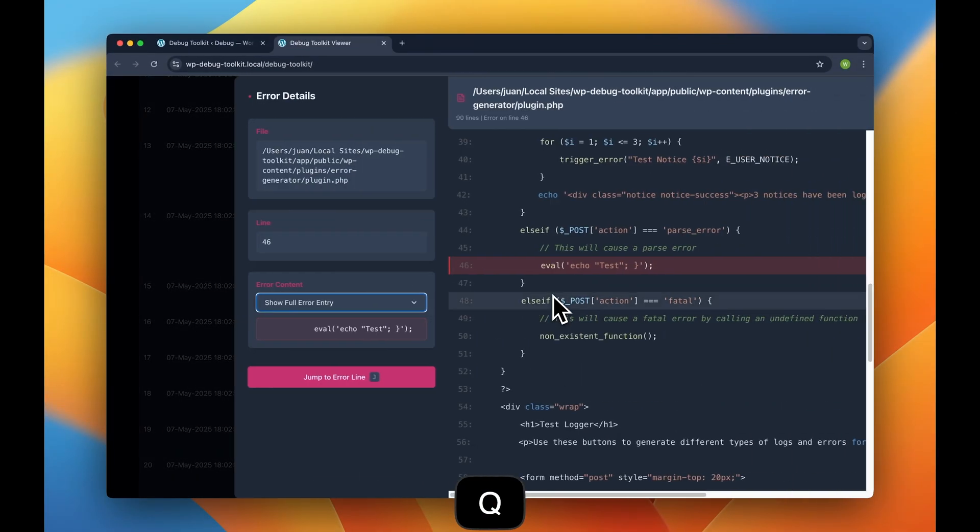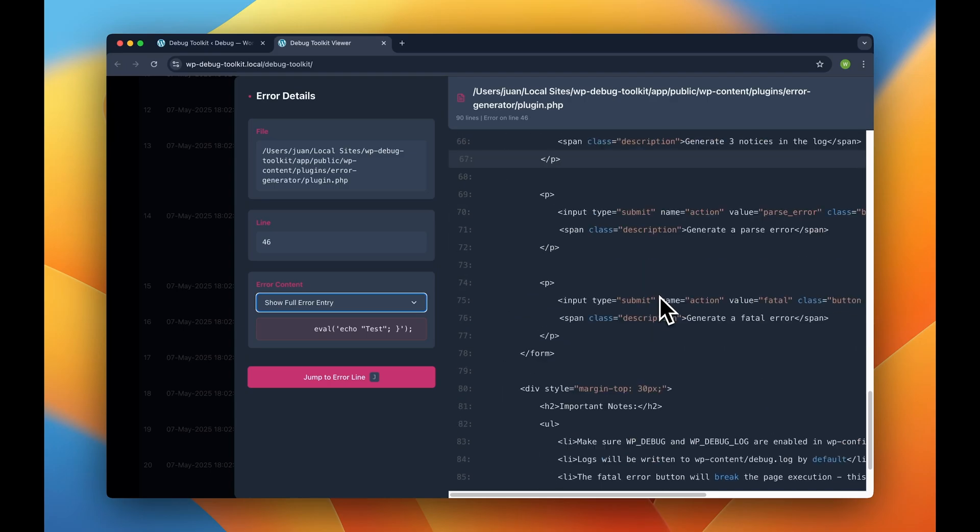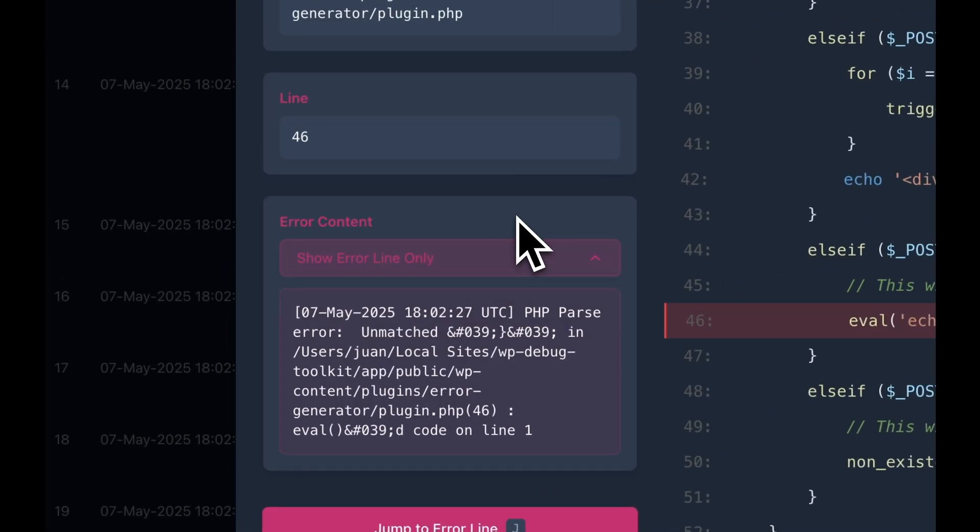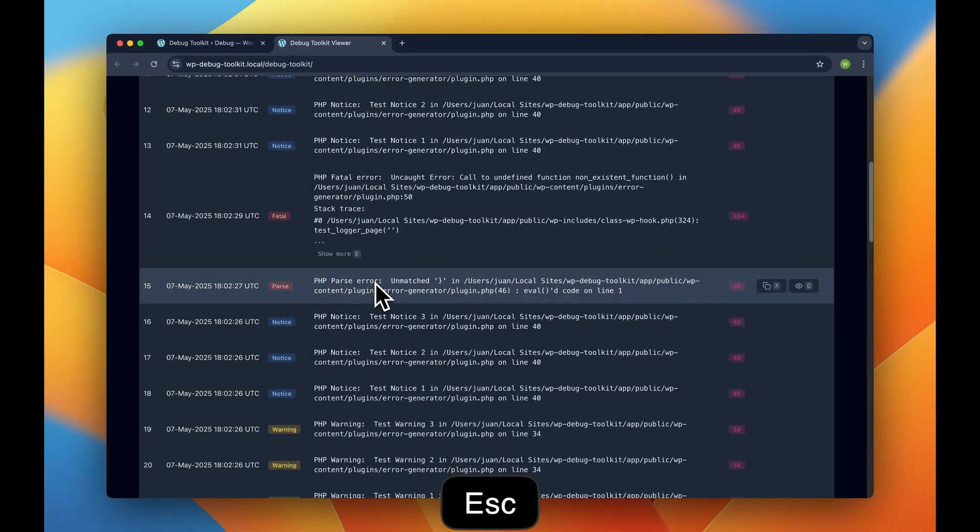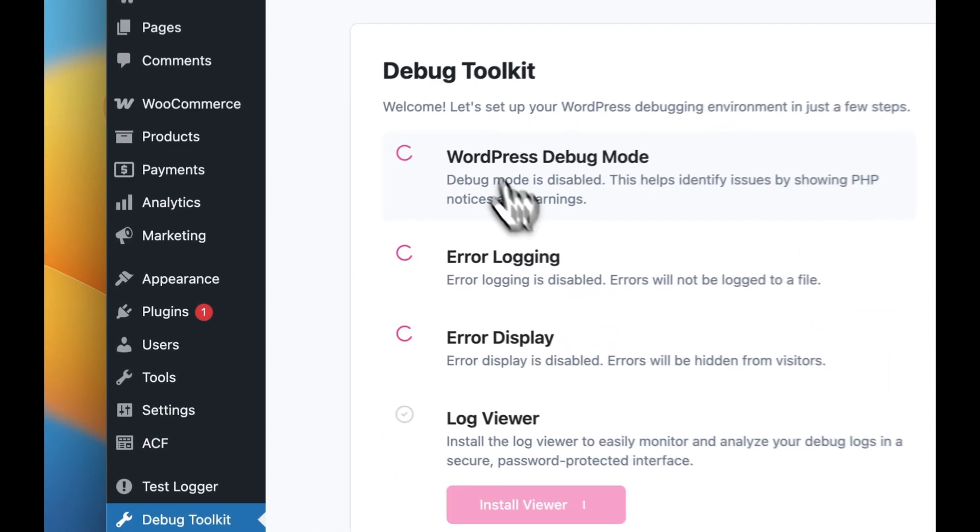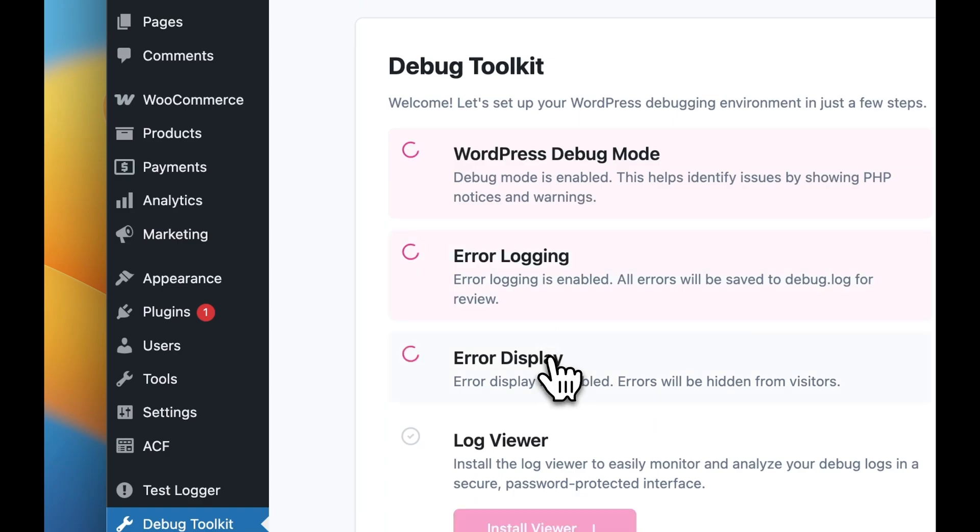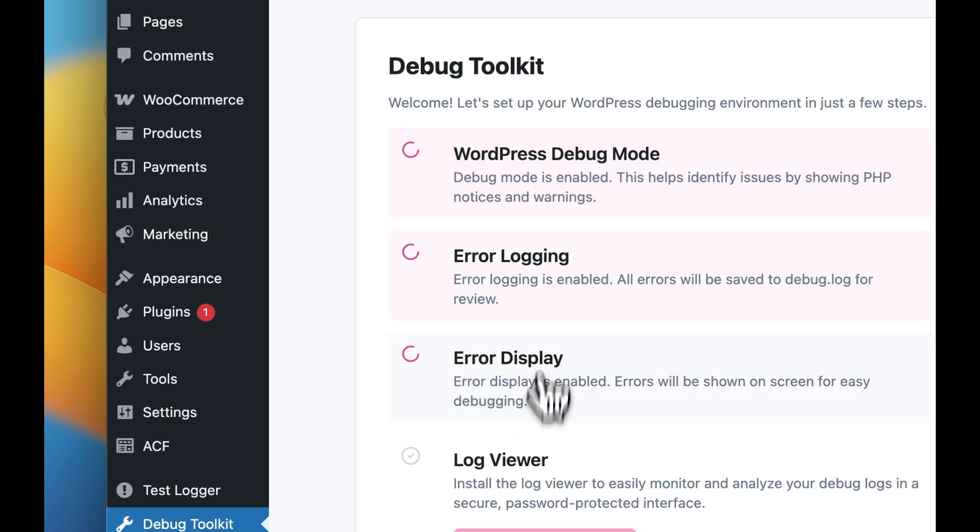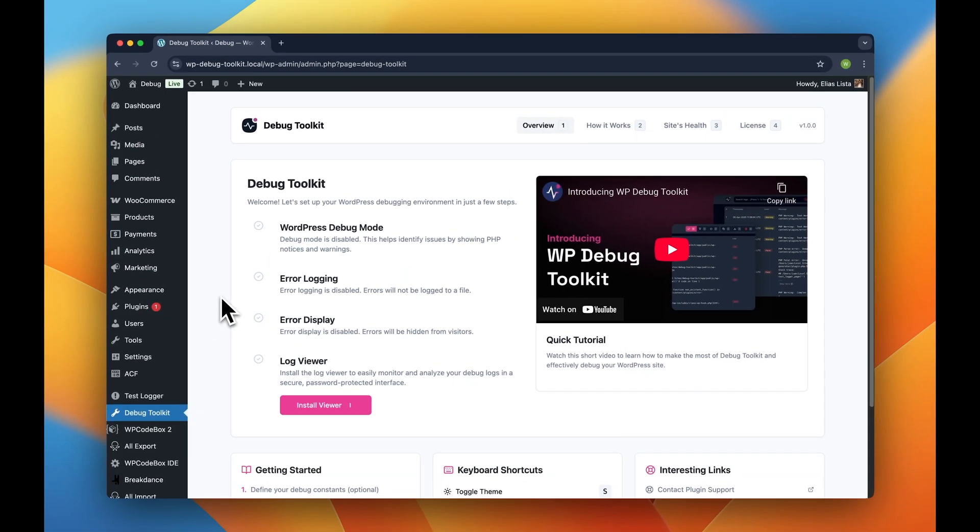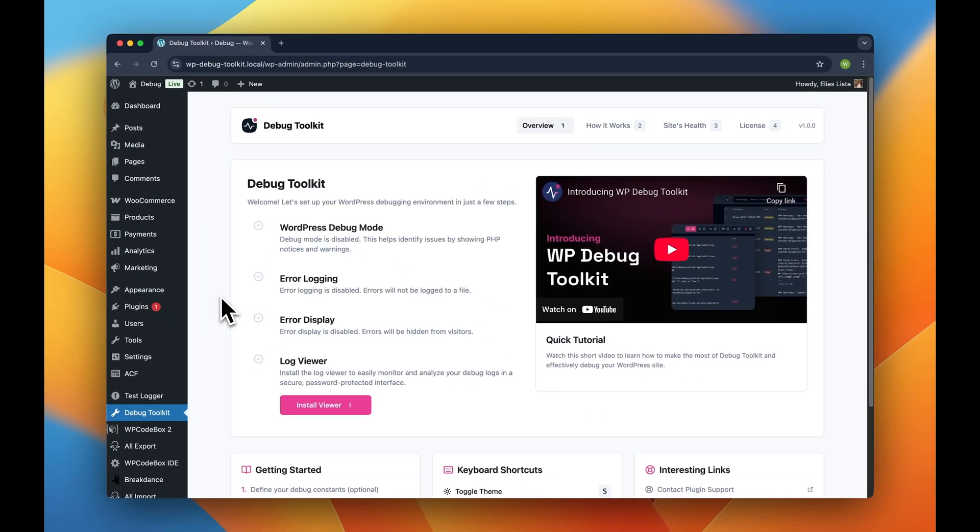With just one click, you can enable WordPress debugging without ever touching WP Config.php. Safely toggle WP Debug, WP Debug Log, and WP Debug Display instantly through its simple admin interface.